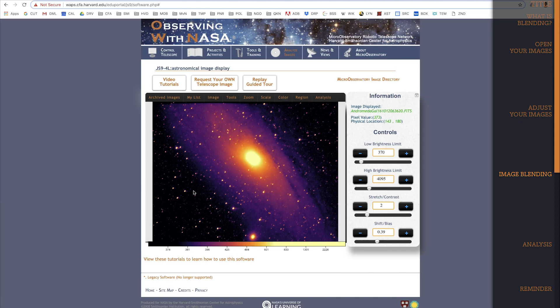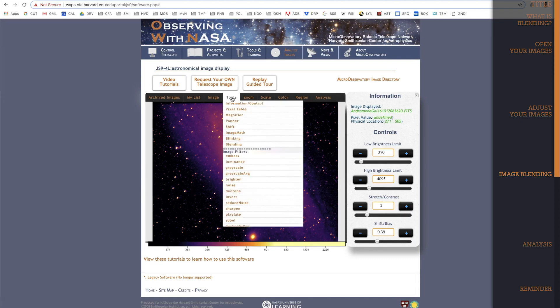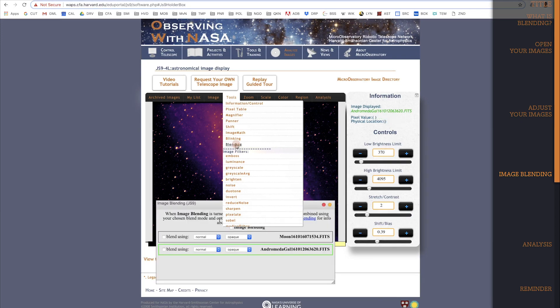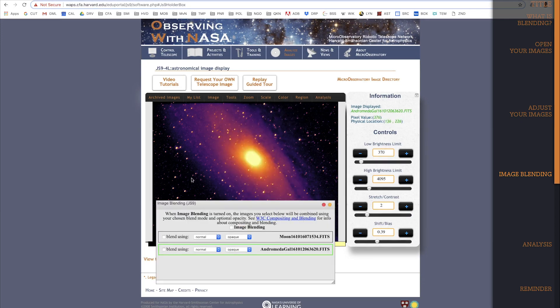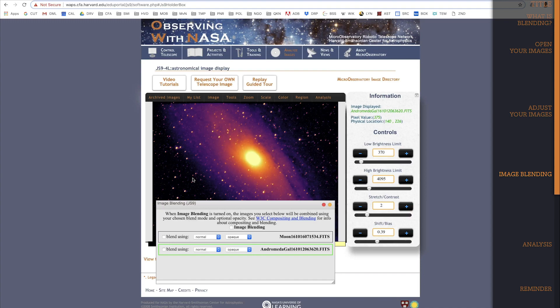Okay, it's time to bring in the Blending tool. Remember that it was under the Tools dropdown. Click on Blending, and the Blending tool will pop up. At the moment we can still only see the Andromeda Galaxy even though the Moon is open too. Once we blend them together though, we'll be able to see both images at once.